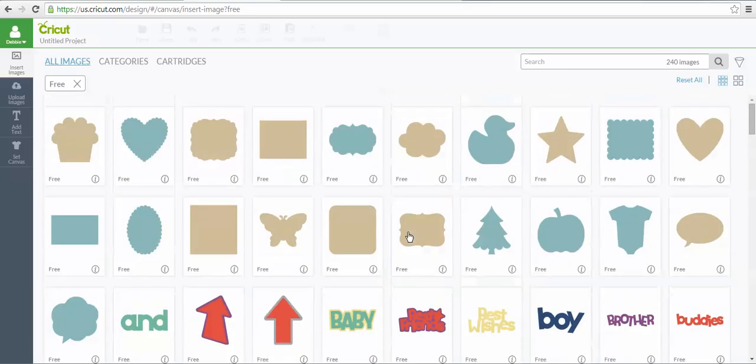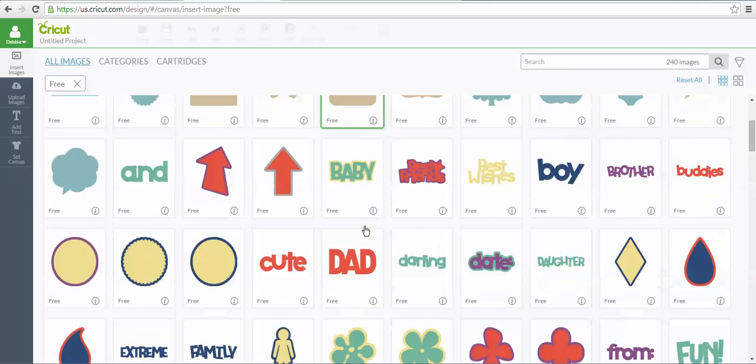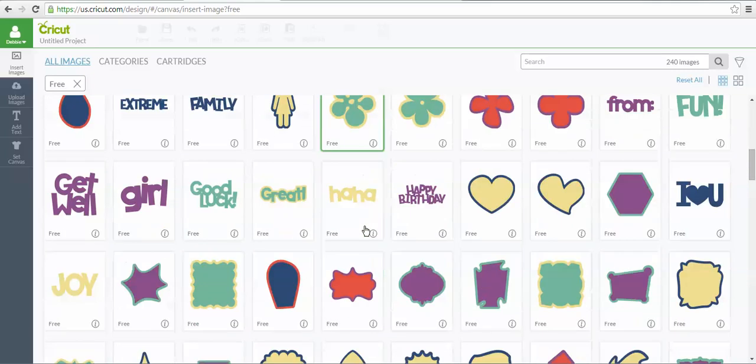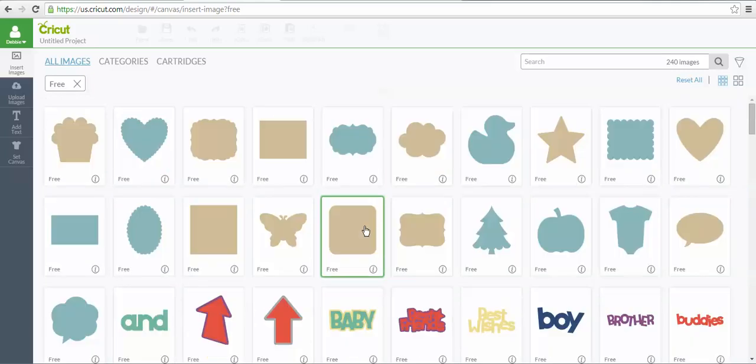Some of these are on free cartridges. Some of them are just free images that Cricut has given us access to, and so that's how you would find those that are individual images.